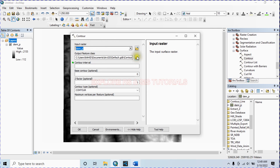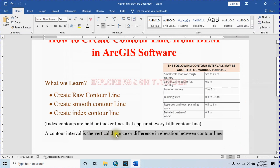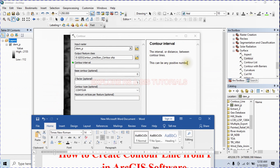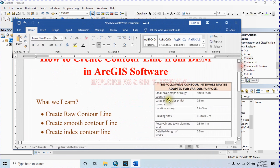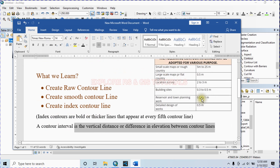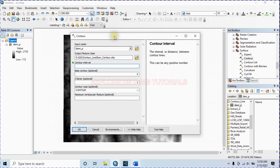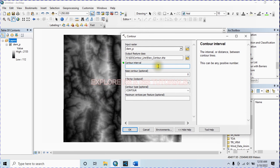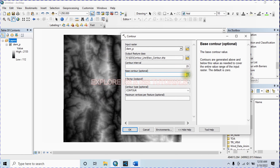The input raster will be my projected DEM and the output feature class — save it. The contour interval is the vertical distance or difference in elevation between contour lines. You can choose any positive number as the contour interval for various purposes. For example, for a small scale map or rough country, the contour interval can be 5 meters to 25 meters. For detailed design work it can be 0.5 meters.